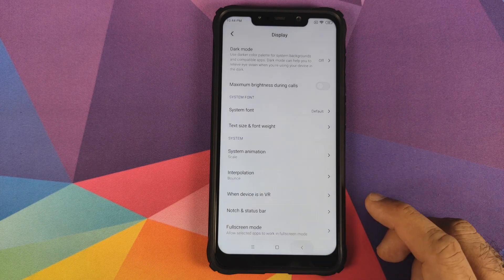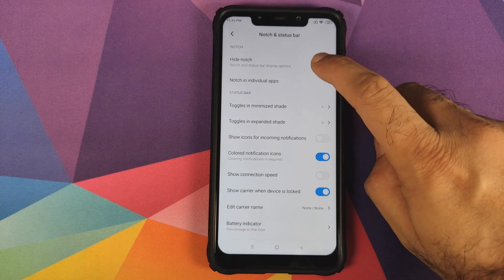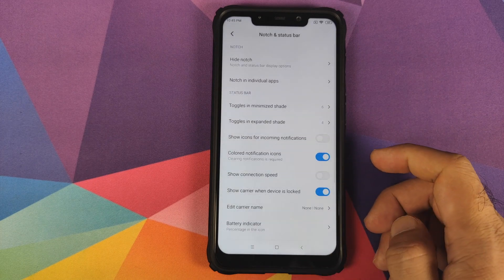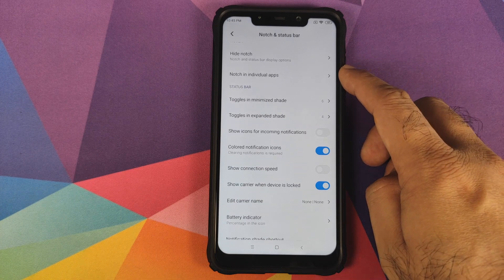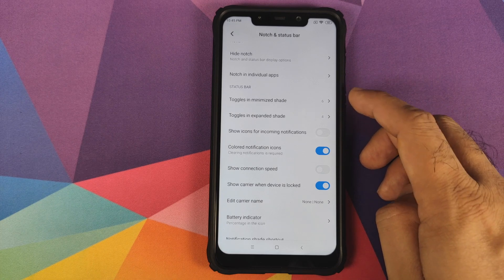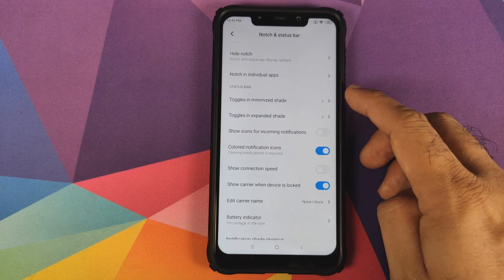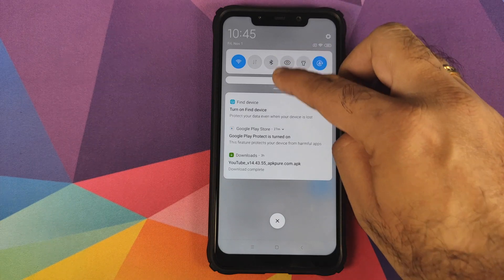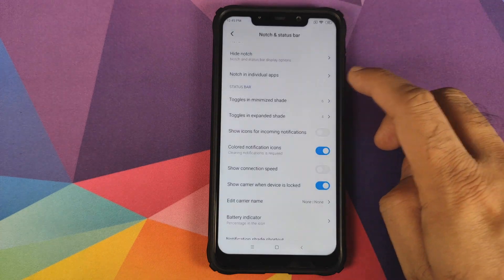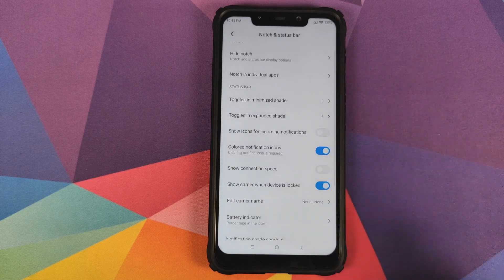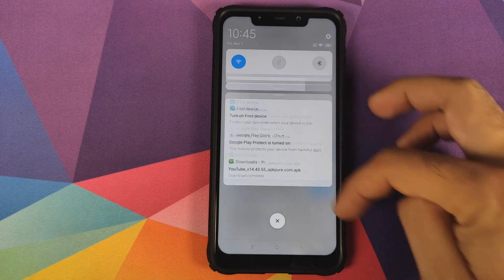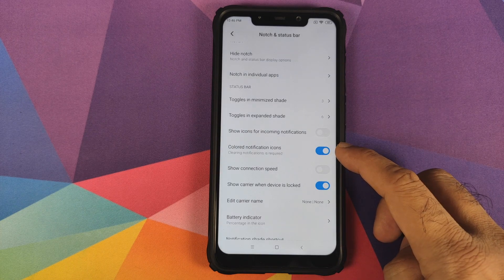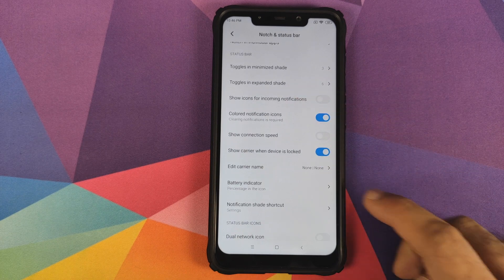In Notch and Status Bar, you have the option of hiding the notch, though this is somewhat broken right now. What's new is customizations for the status bar - how many toggles do you want to see in minimized shade and expanded shade. Right now it's set to six and four. This is minimized shade with six icons, and if I expand it they change to four. You can change it to three minimized and six expanded. You also have a toggle for colored notification icons and battery percentage indicator.